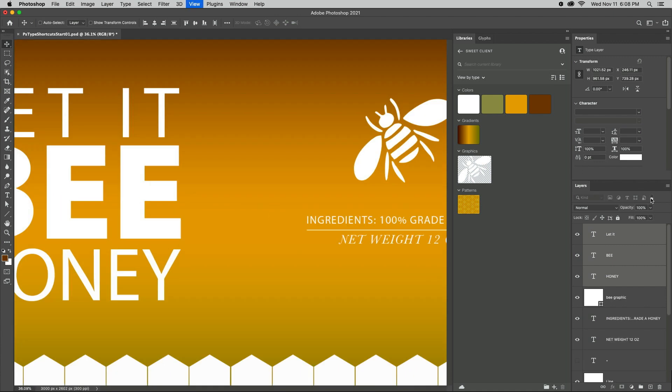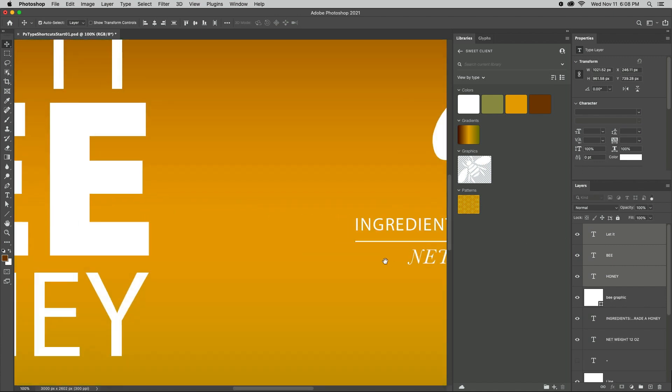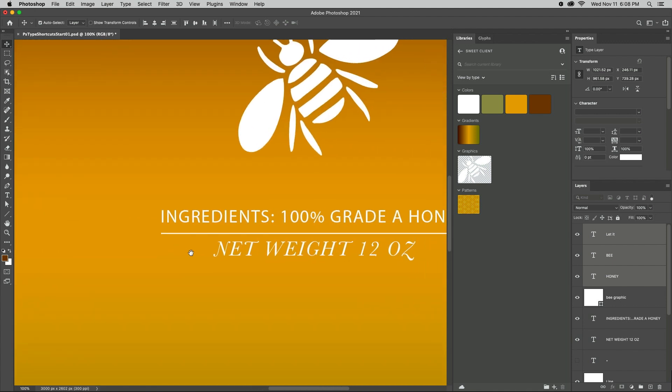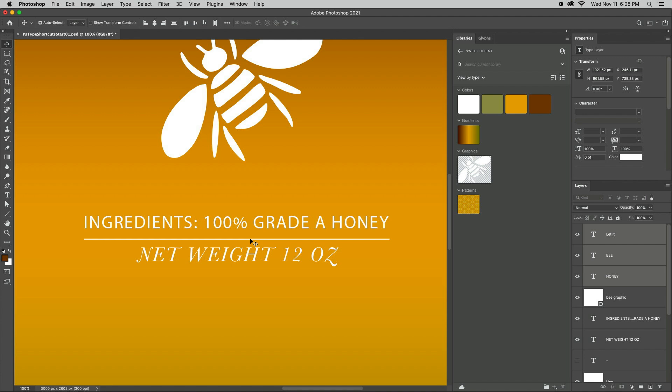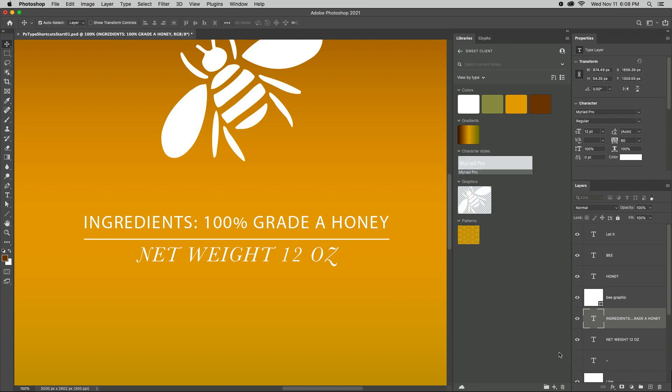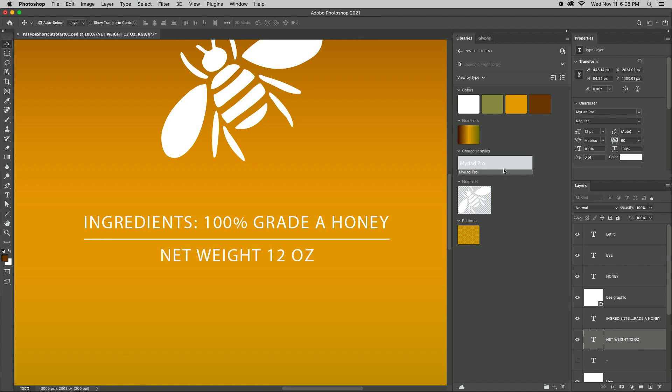To apply these same character attributes, such as fonts and styles, leading and tracking and color, across layers as well as across documents, first save them to the Libraries panel as a character style, then select another layer and apply the style with a single click.